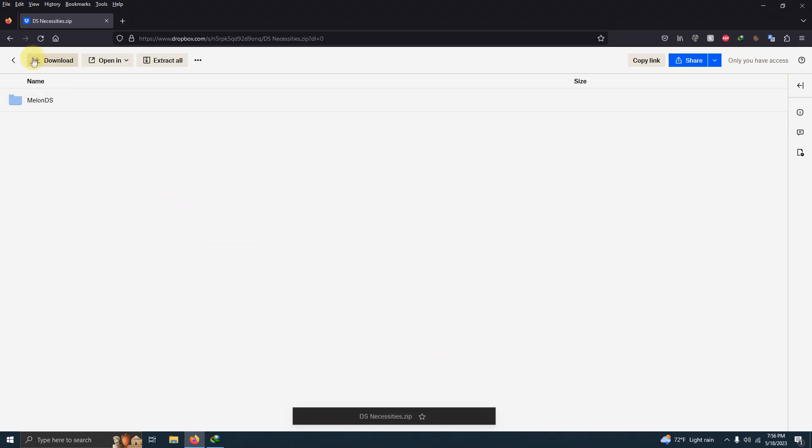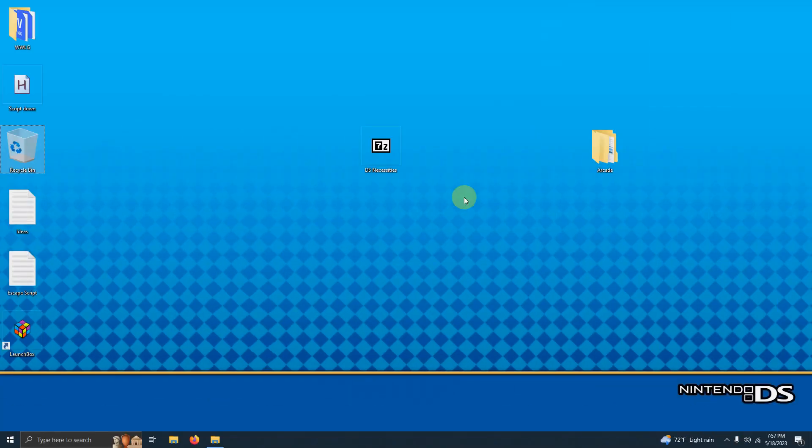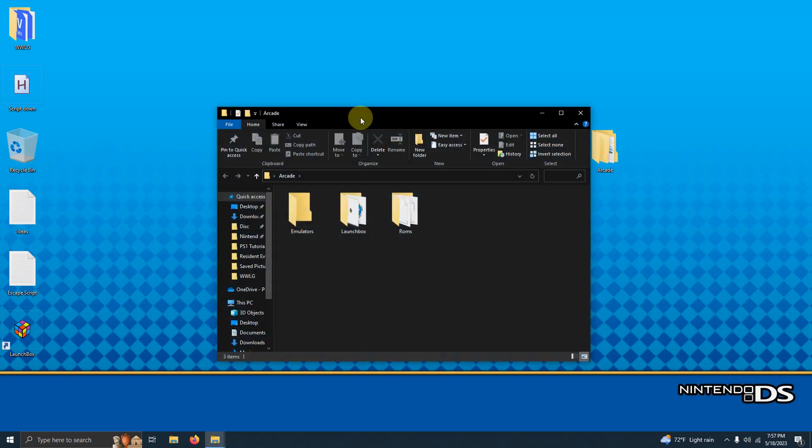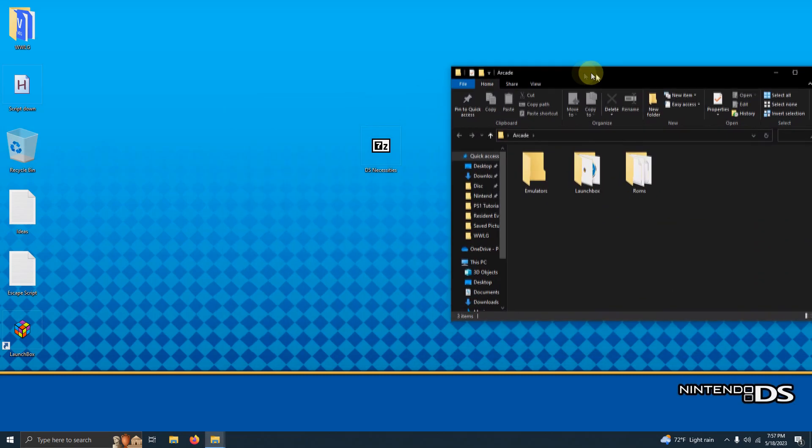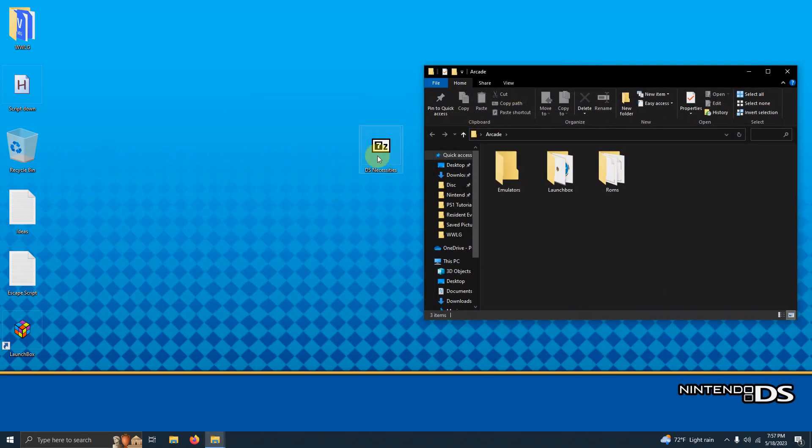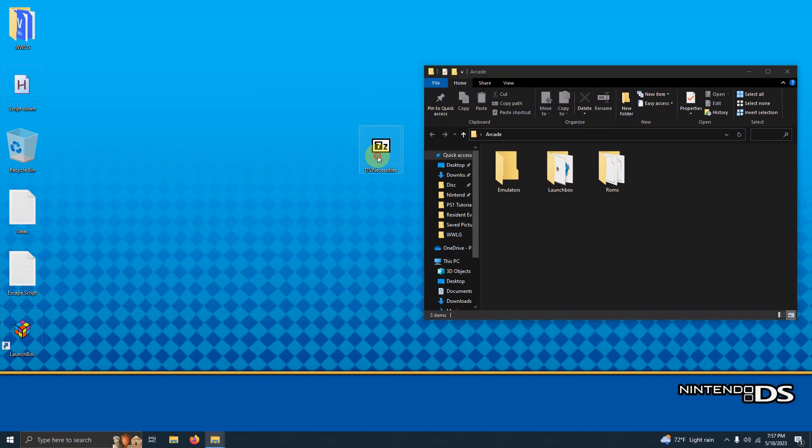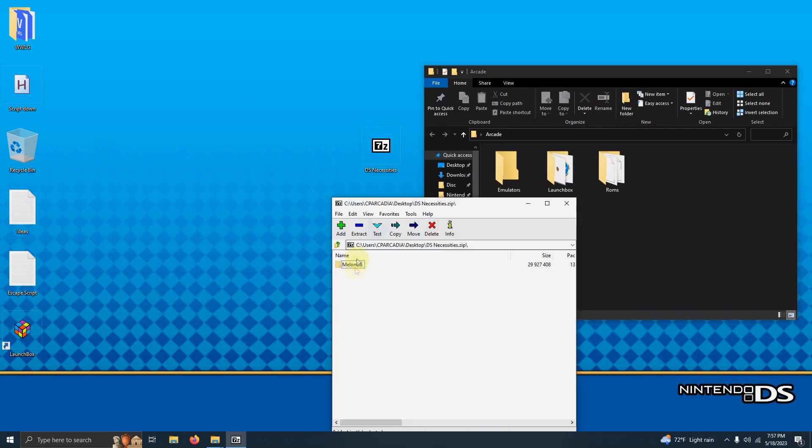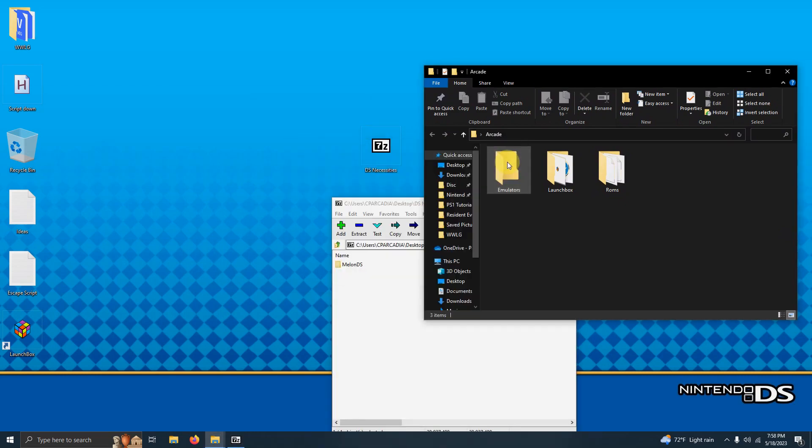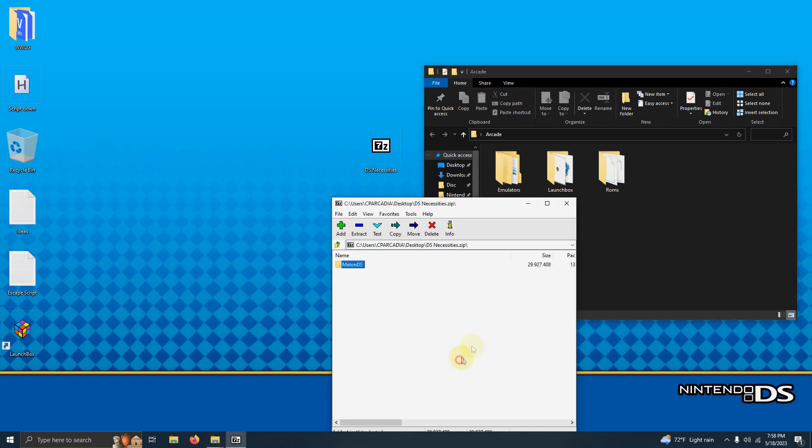All you have to do is click here on download. I've downloaded the DS necessities file and I've placed it here on my desktop. What we're going to do now is extract the contents of it into the emulators folder. So I'm just going to click here and extract this into the emulators folder like so.